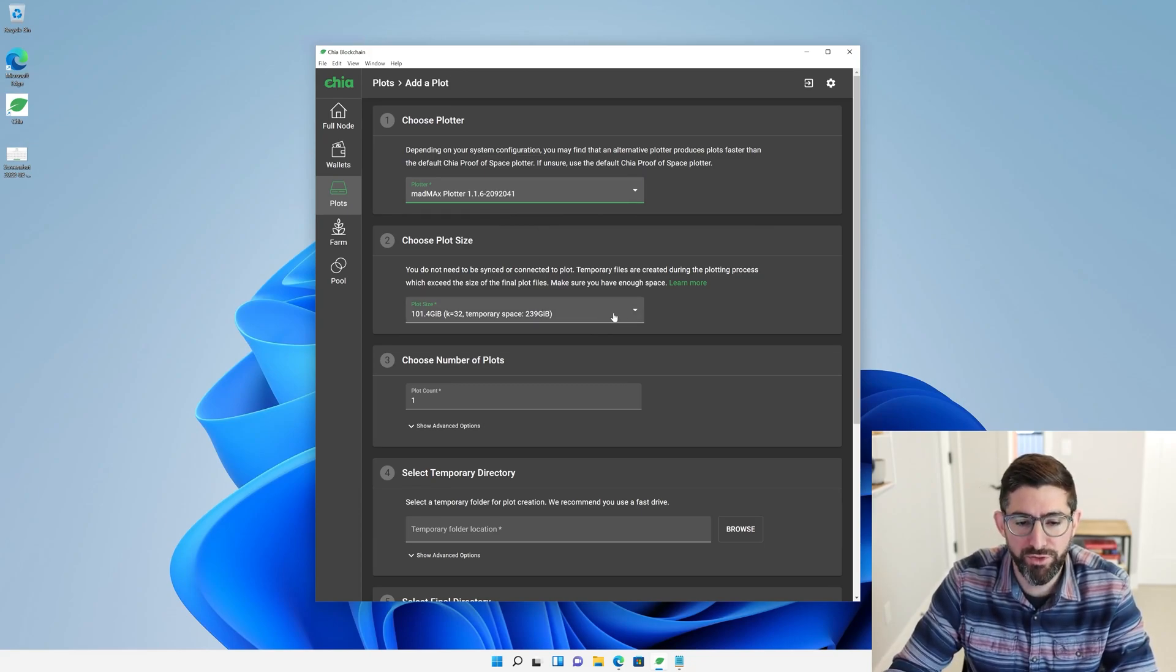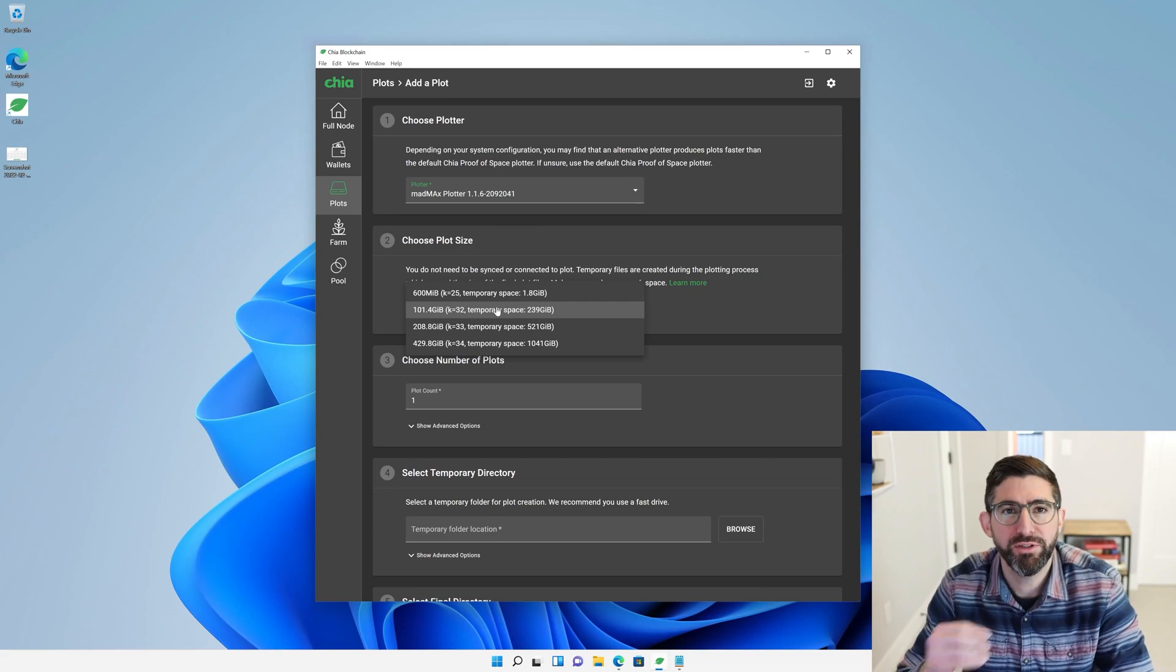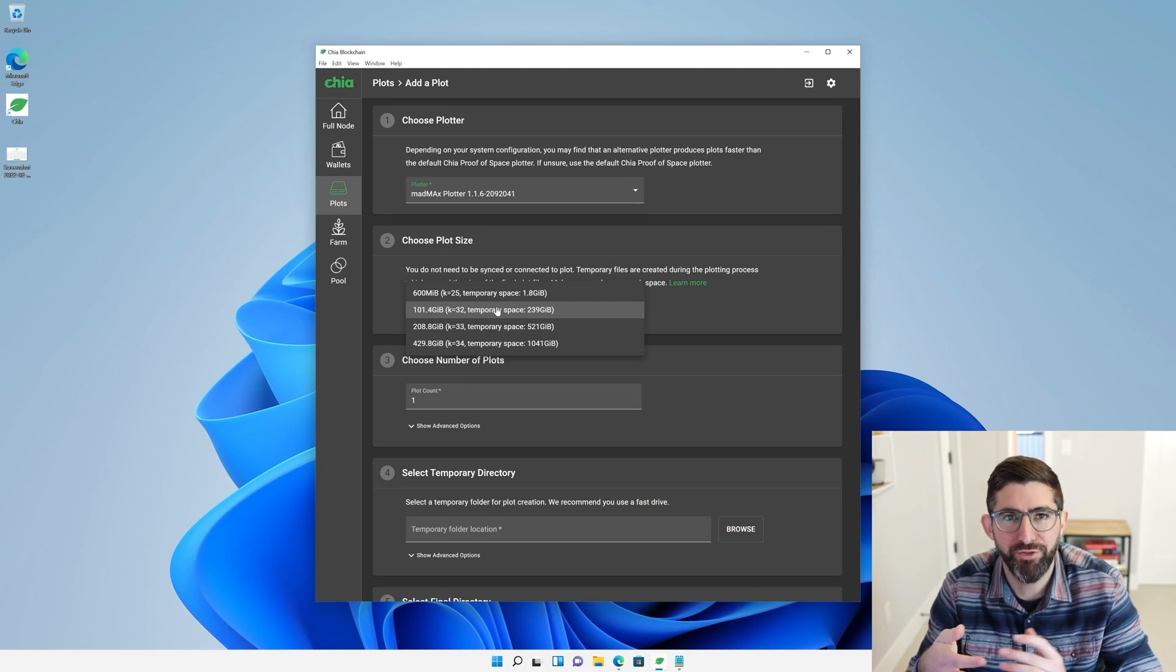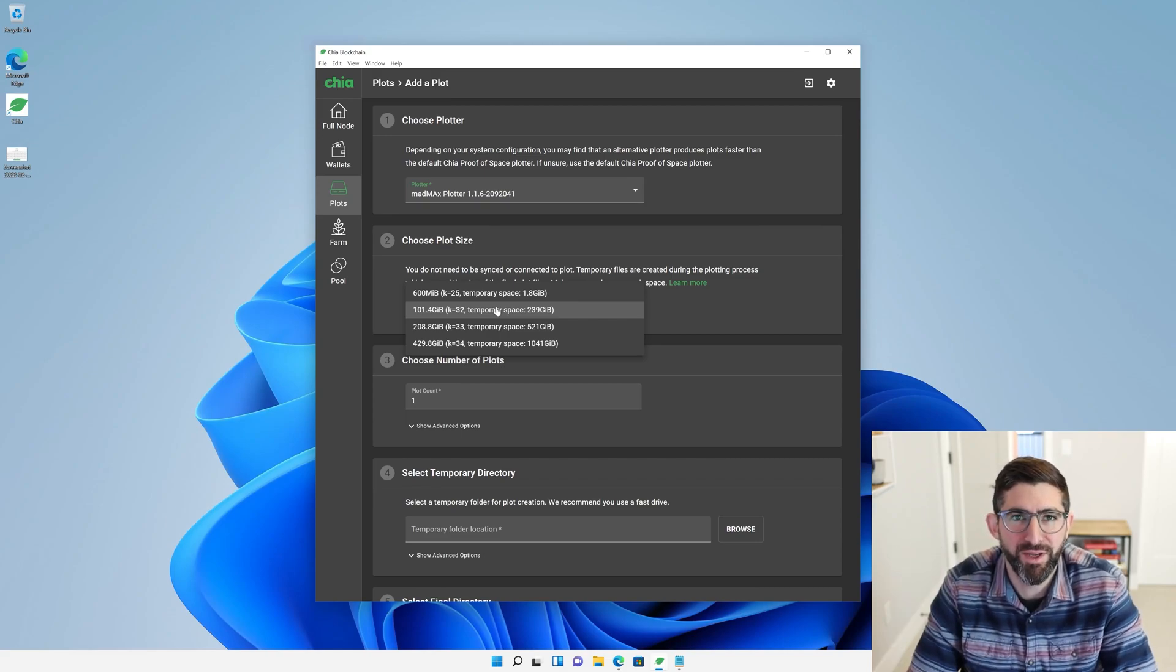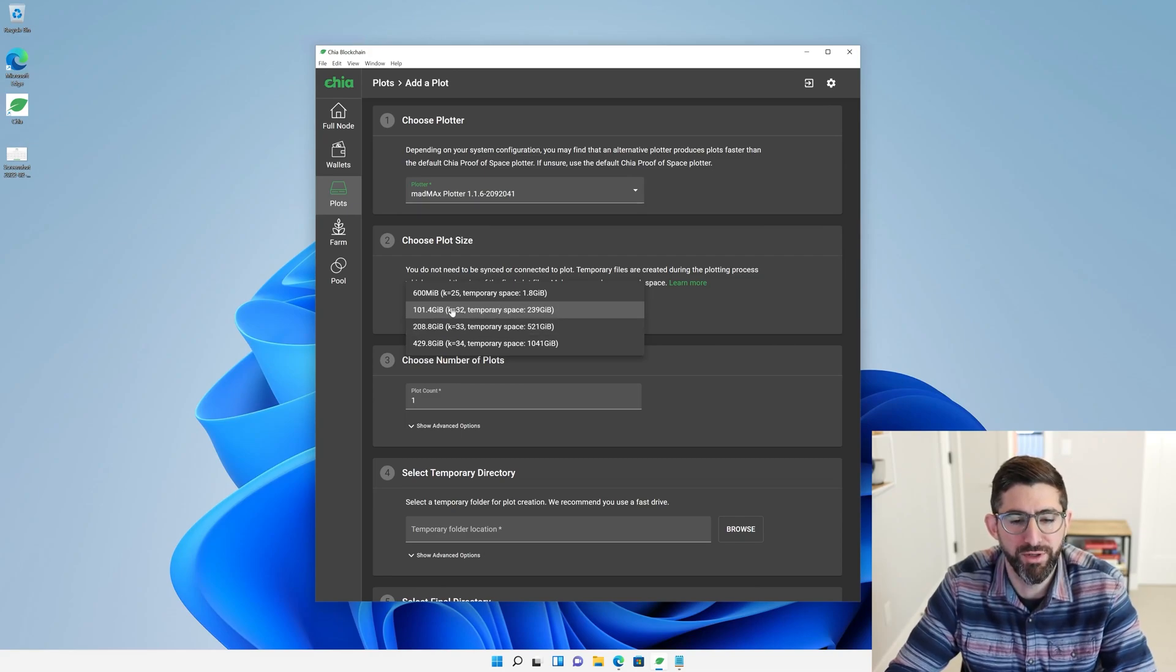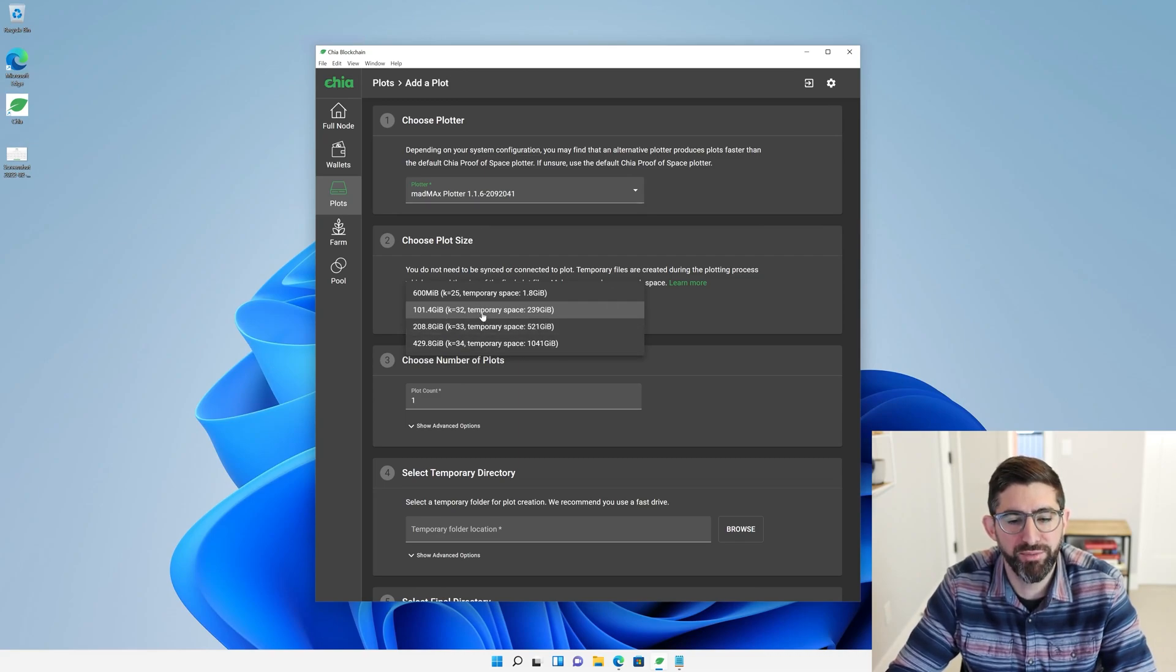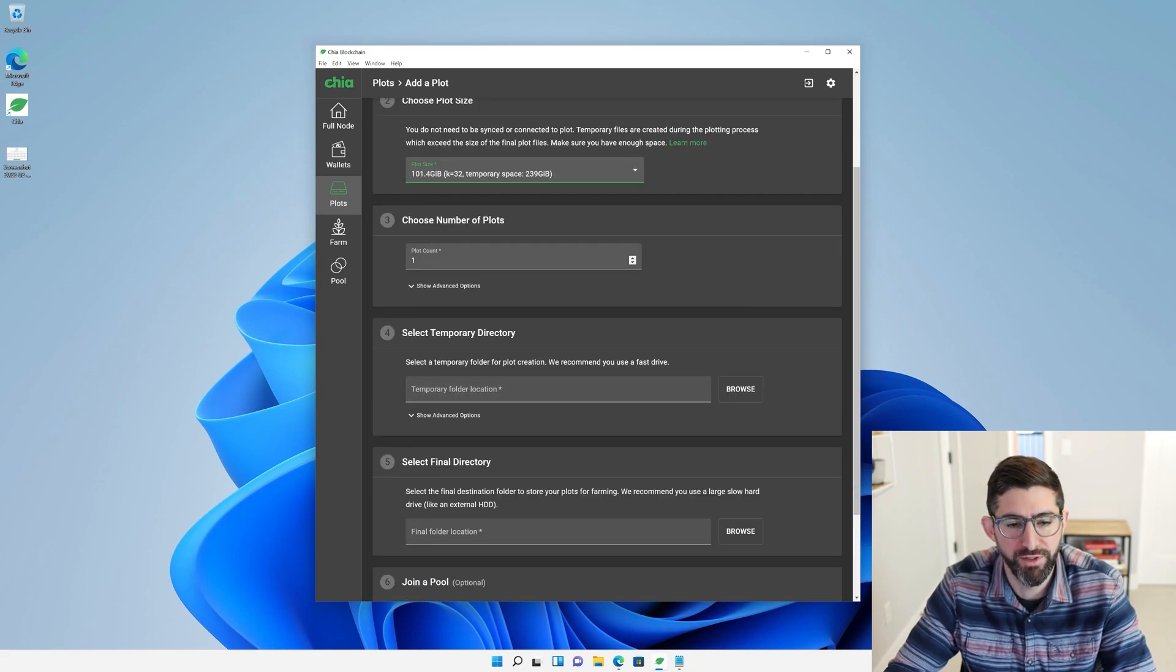When you choose your plot size, K equals 32 is the default. A plot size is determined by the K value because the number of entries per table in each of these plots for the proof of space has 2 to the K value for the entries per table. As you get bigger, you can see when you go from K equals 32 to 33, you go from 101.4 GIB, or 108 gigabytes, to 208.8 GIB. A little bit more than 2x when you increase the K value. But K equals 32 is the minimum. K equals 25 is just for test. It's not for mainnet. You can't use those on the mainnet. You have to use at least K equals 32.